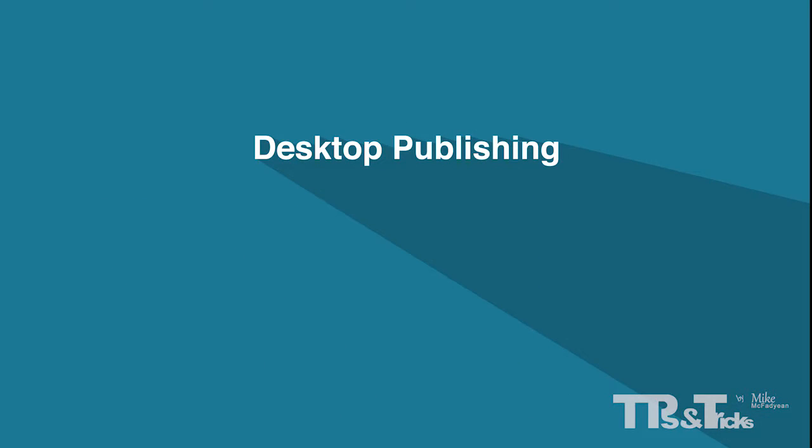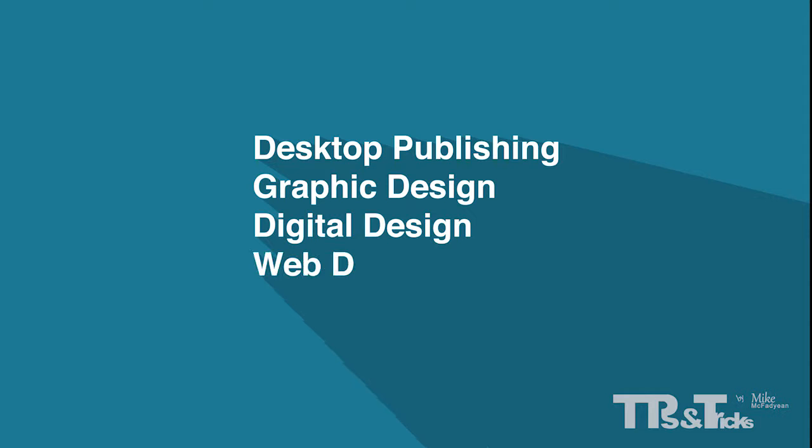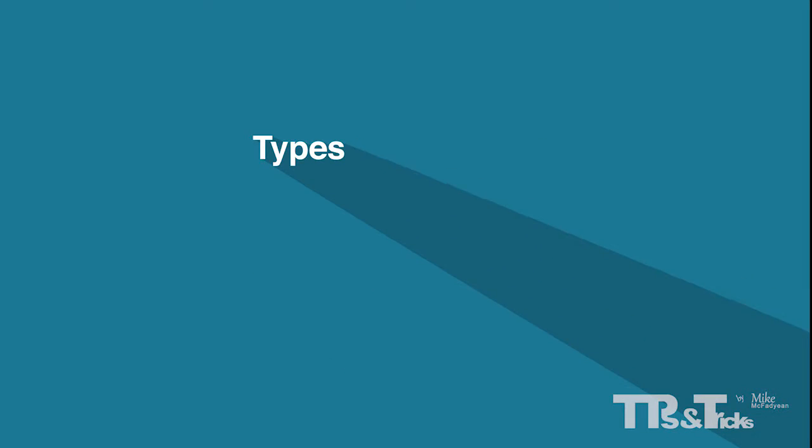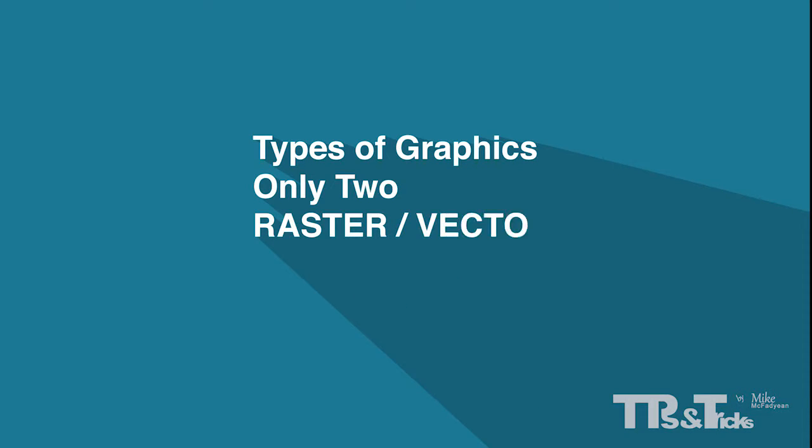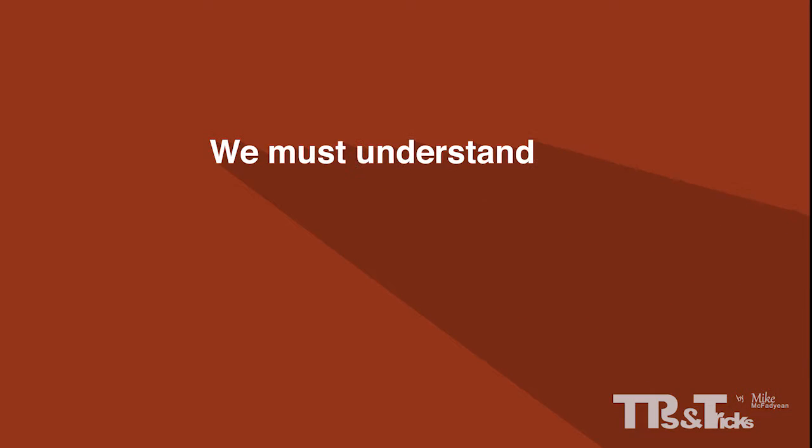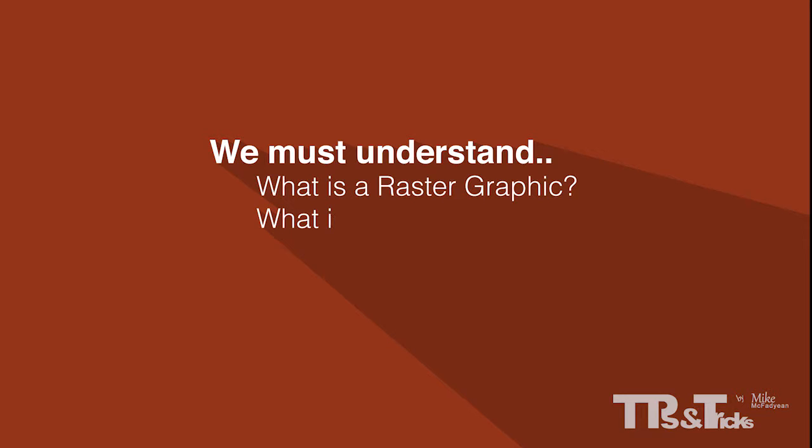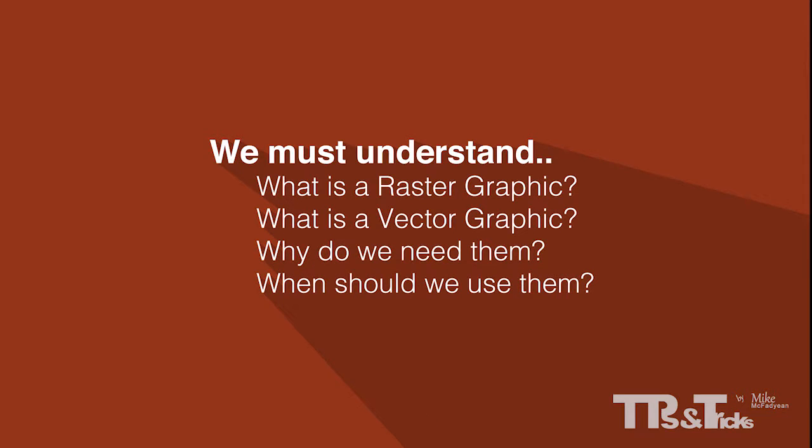When someone starts learning desktop publishing, graphic design, digital design or web design, the very first concept they need to come to grips with is the types of graphics they will be dealing with. And luckily there are only two, raster graphics and vector graphics. No matter how complex a design is, these are the only two types of graphics you will encounter. So we must understand, what is a raster graphic and what is a vector graphic? And what are their properties? Why do we need these two types of graphics? And when is it appropriate to use each type?